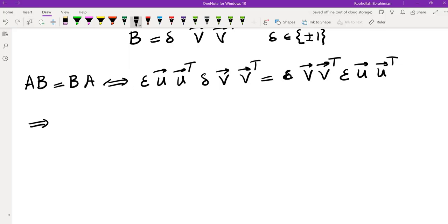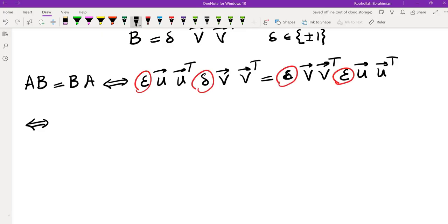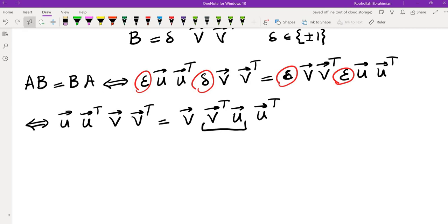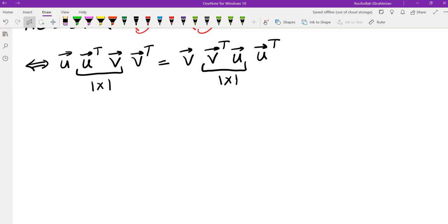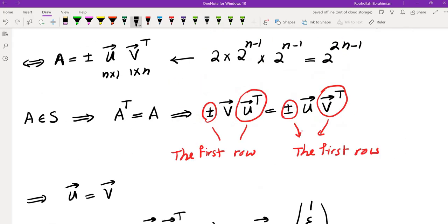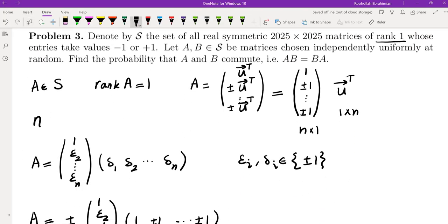So these are equal. We can divide off by epsilon and delta since those are just non-zero scalars. We get U U transpose V V transpose equals V V transpose U U transpose. Now U transpose V is a 1 by 1 matrix — basically a scalar — and so is V transpose U. So the left side becomes (U transpose V) times U V transpose, which is an N by N matrix, and I'm using N as 2025. This equals (V transpose U) times V U transpose.